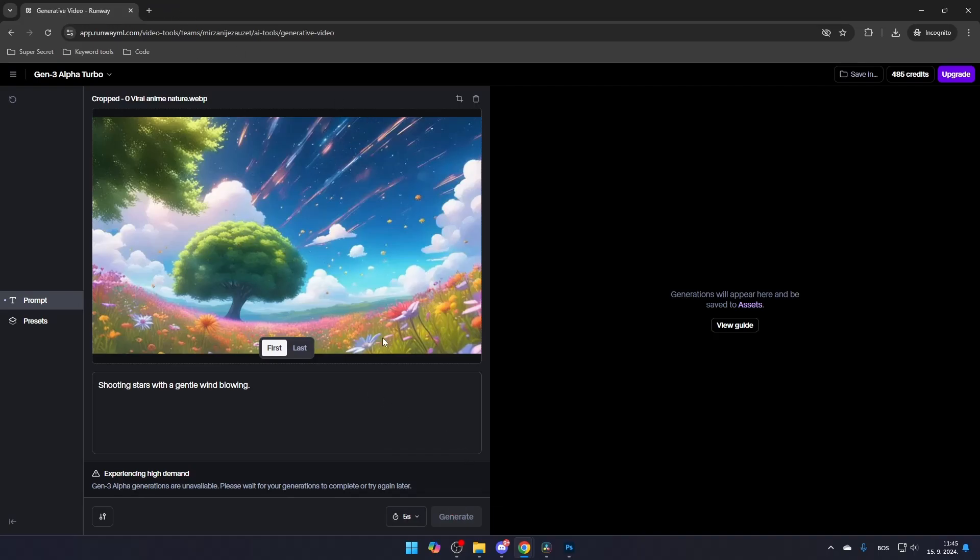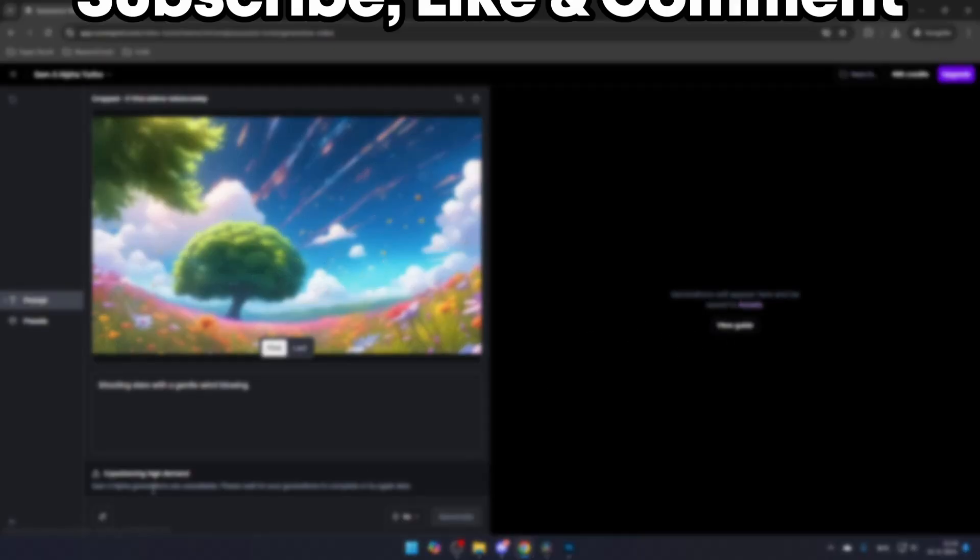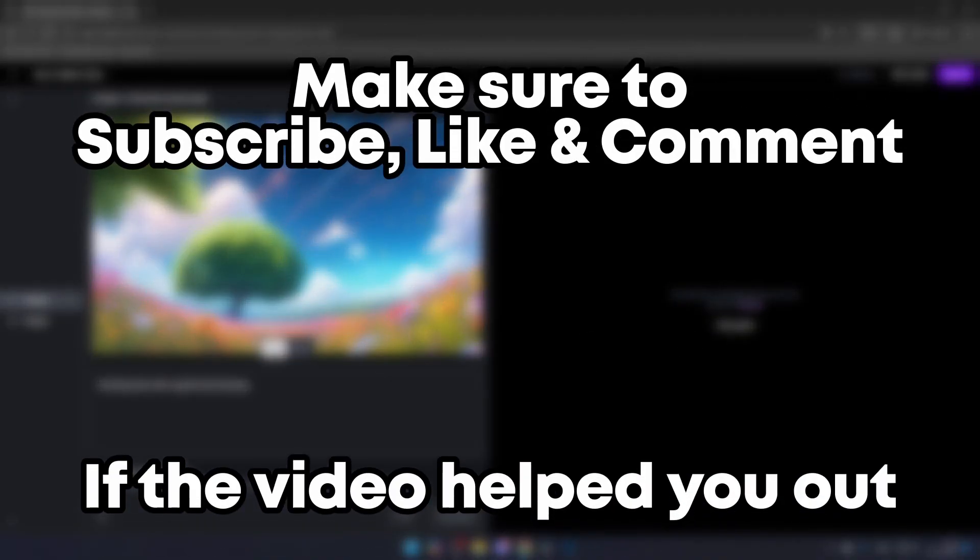So be patient, it will be worth it. Make sure to subscribe, like, and comment if the video helped you out.